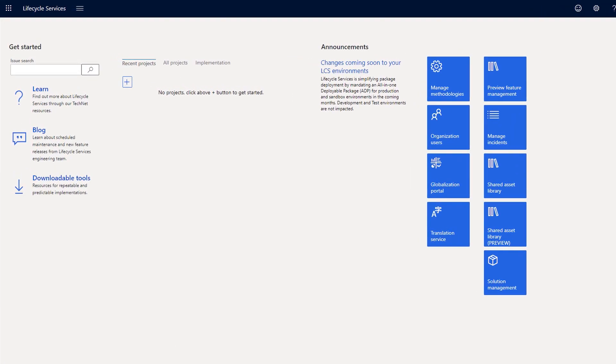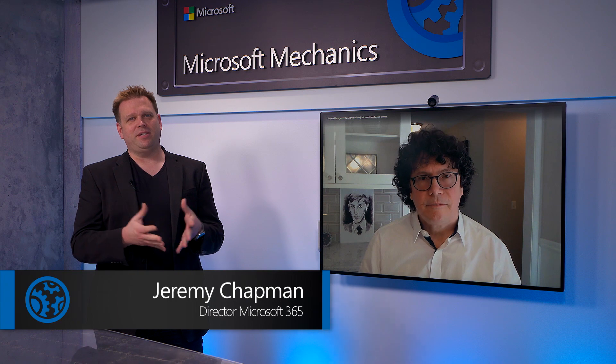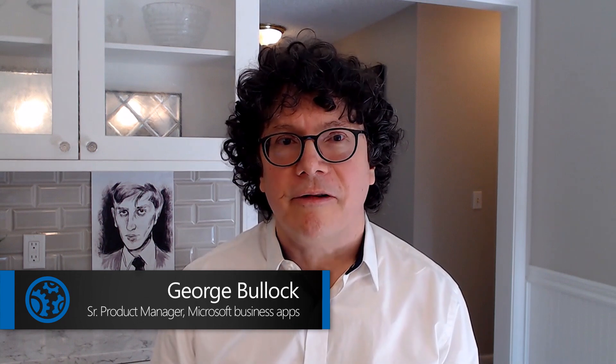Thanks so much, George, for walking us through all the options for detailed project management, whether you're working in teams or across multiple divisions inside your organization. How can people learn more? Well, the great news is you can try both solutions for yourself.